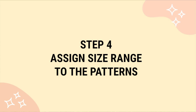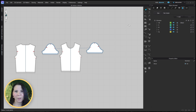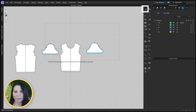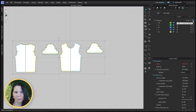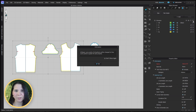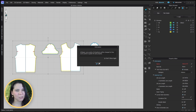Step four: let's assign your size range to your patterns. Click on the transform pattern tool if it's not already selected and simply click and drag all the pieces on the workboard to select them. Now head back over to the grading tab and click the icon to assign the size range we just made to the selected patterns. You might get a pop-up saying all Bezier curve points will be changed to free curve points to grade the sizes properly — that's okay, just click okay.